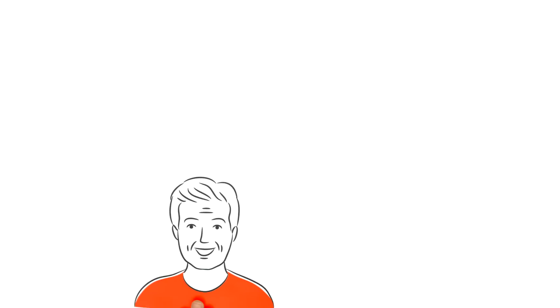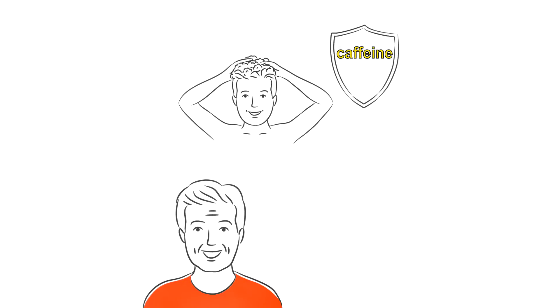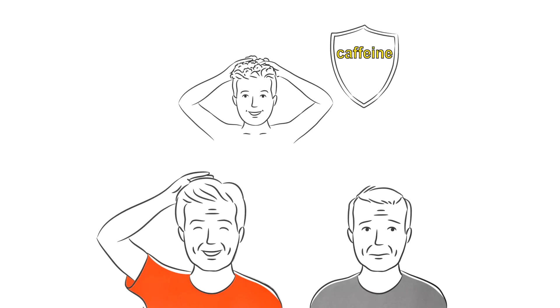Since Tom has been treating his hair to a daily caffeine kick since puberty, unlike Tim, he can now, some years later, boast a full head of hair.